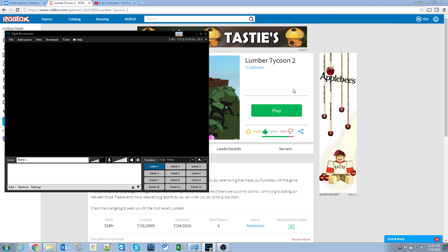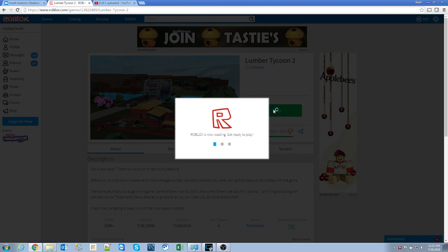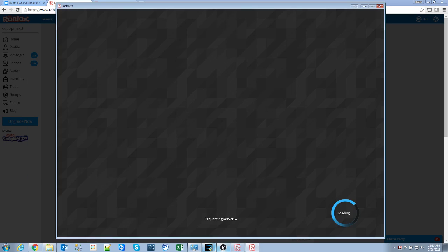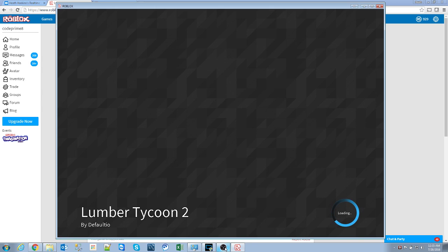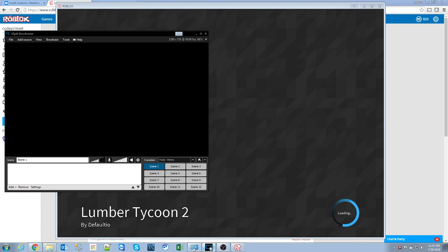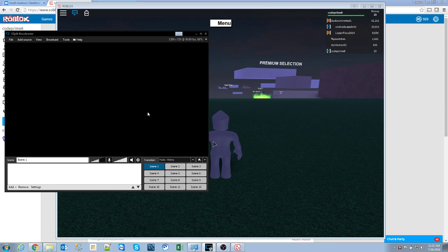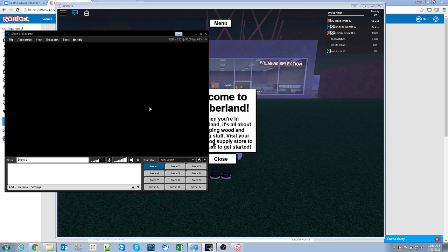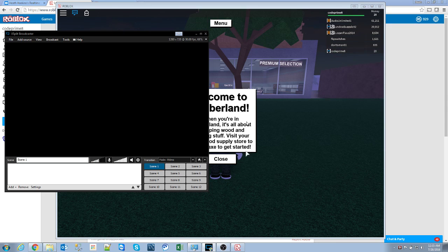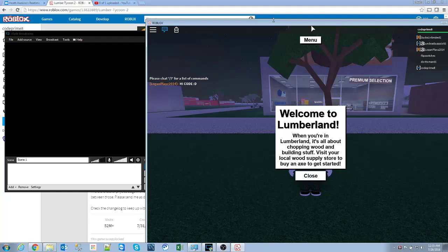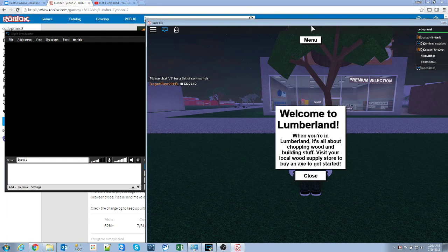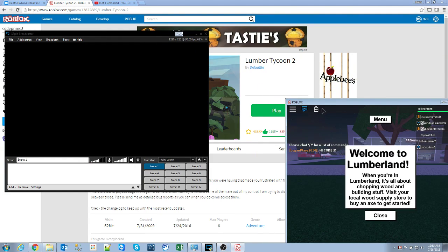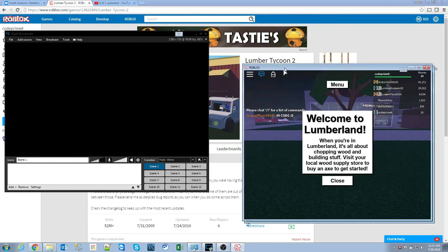So, the first thing I want to do is I'm going to actually start up Lumber Tycoon, just so you guys can see what I normally do. And the way I'm getting this to capture is I'm actually using OBS to capture XSplit.